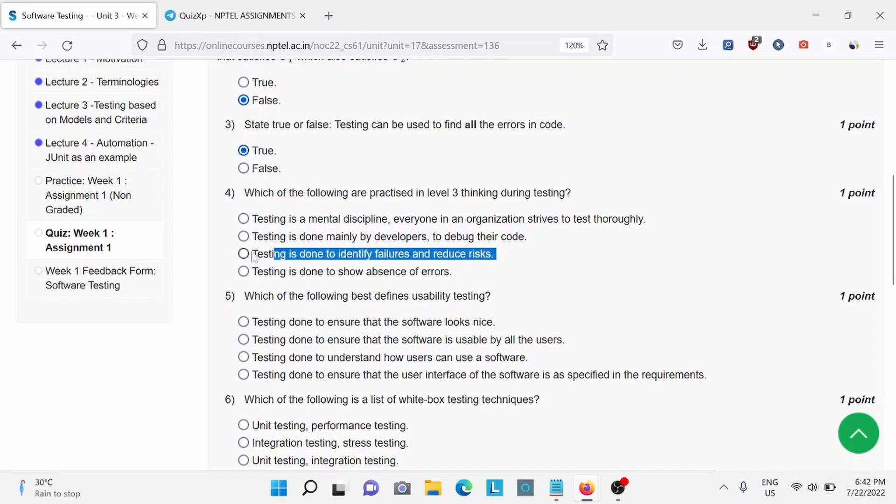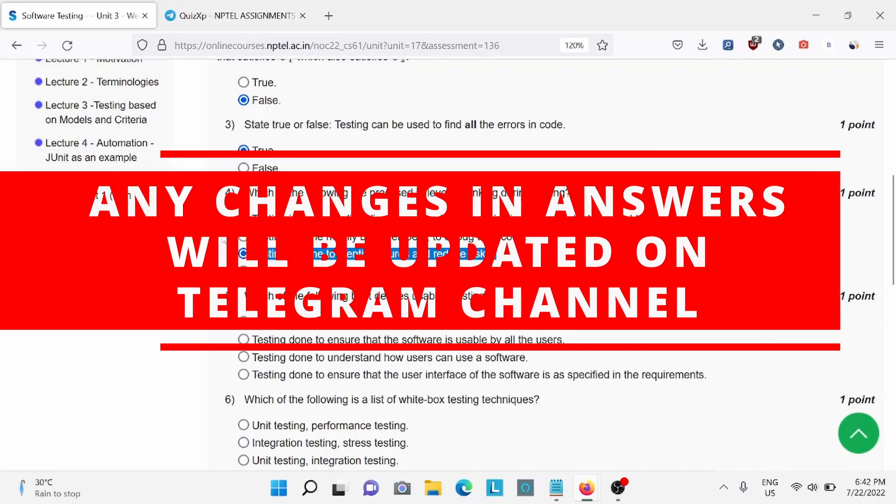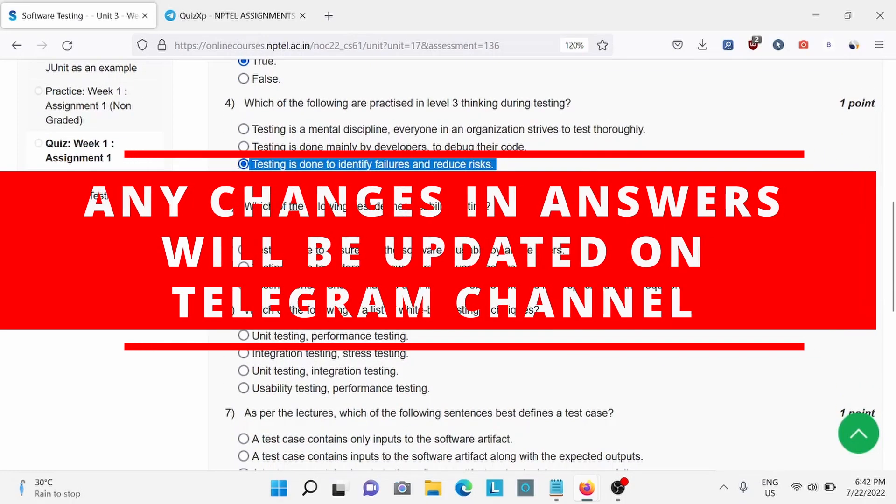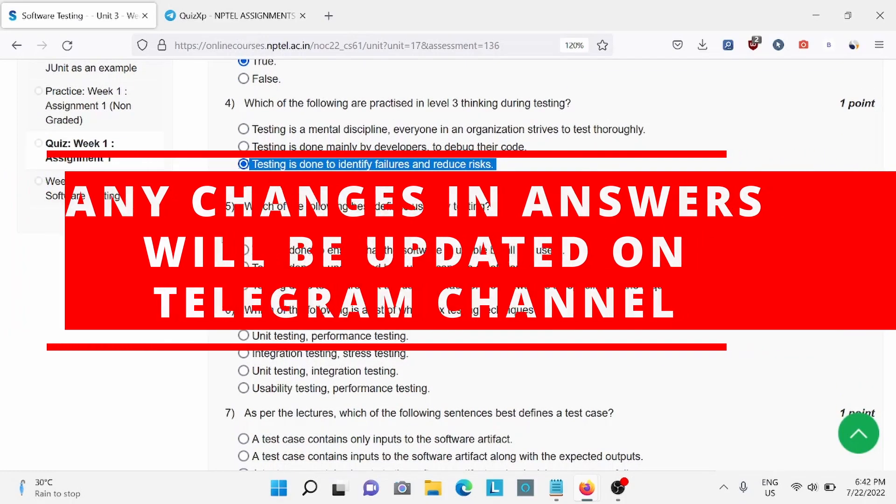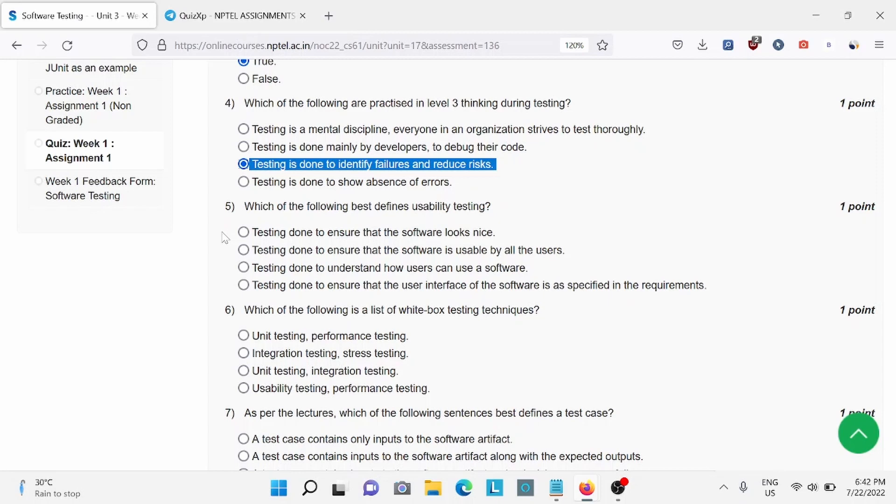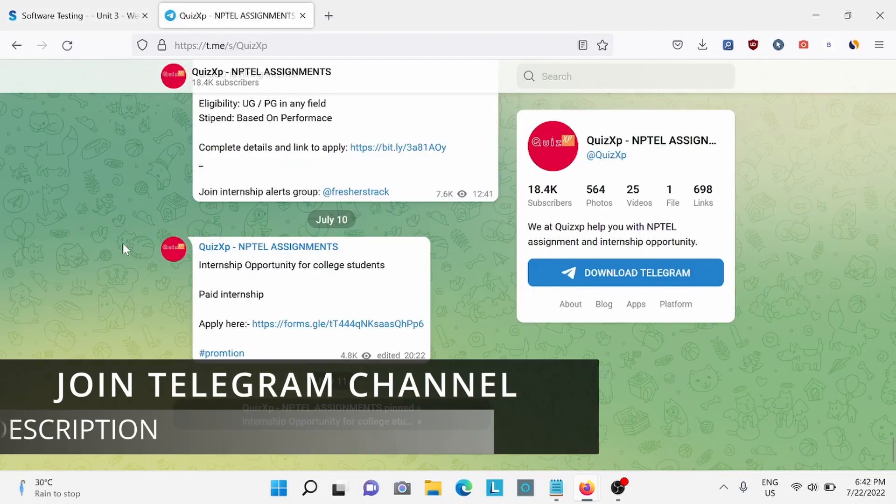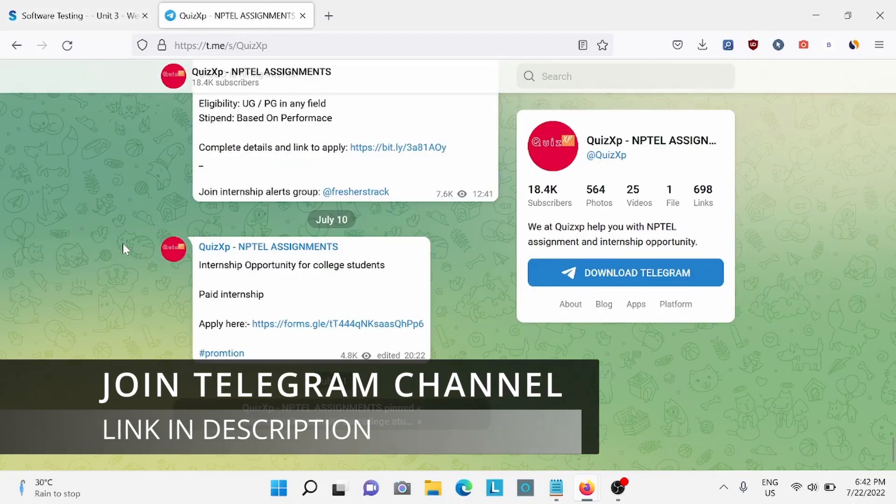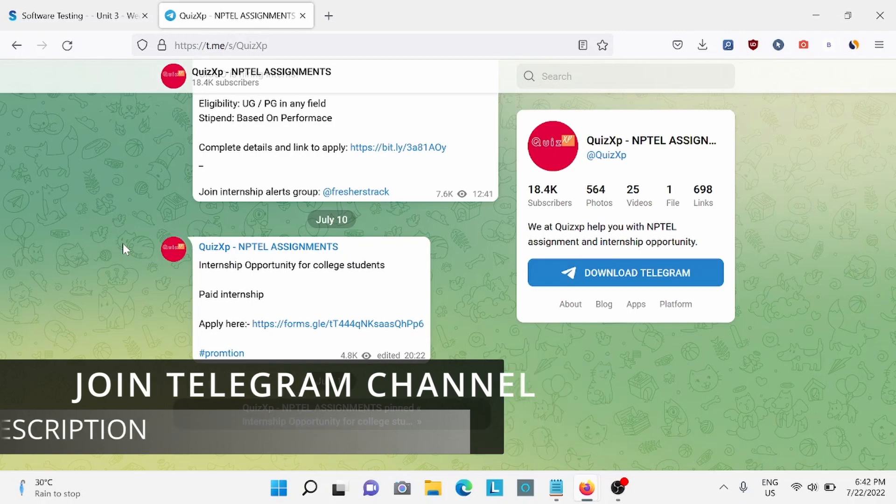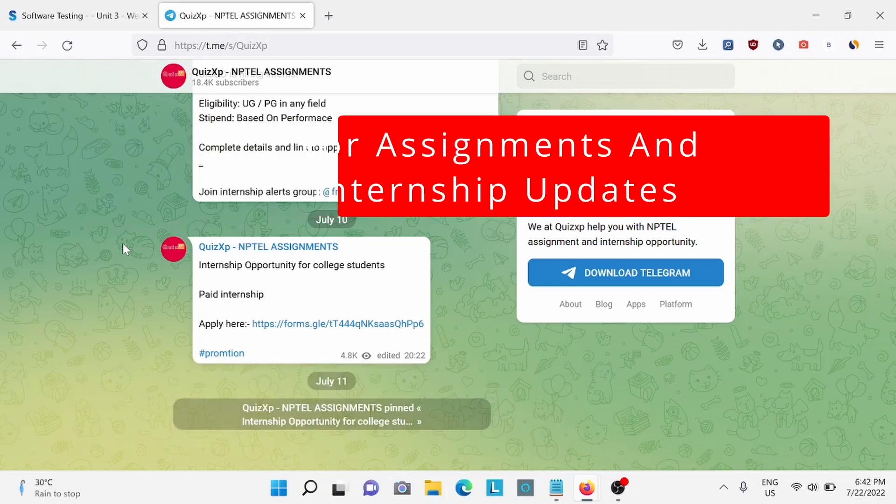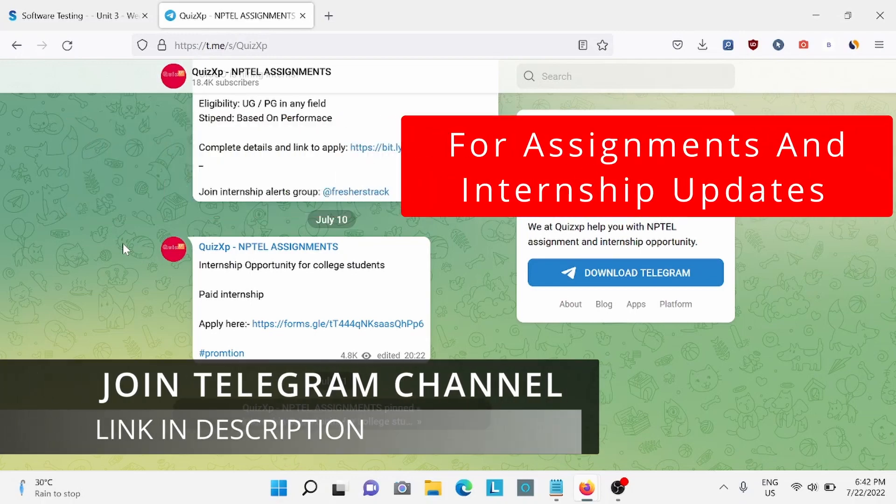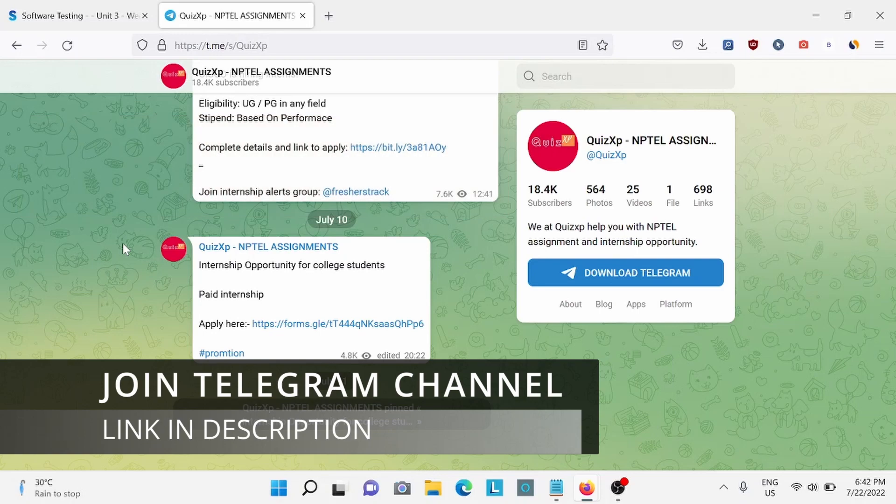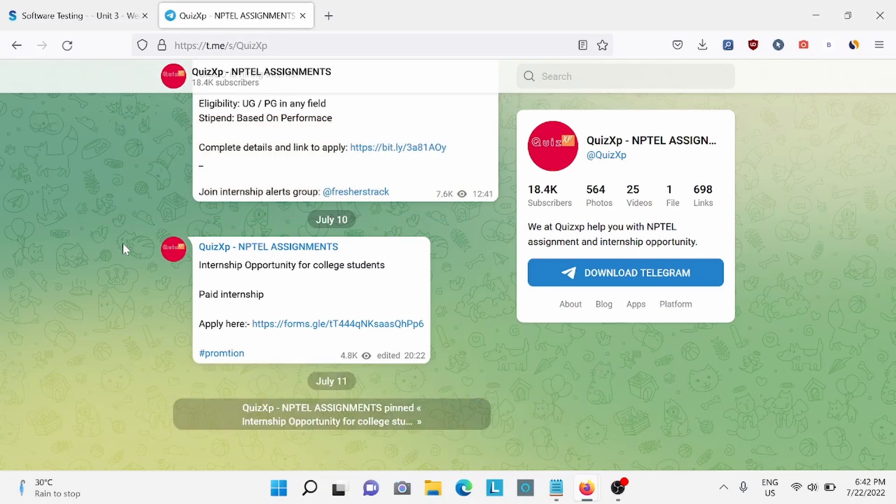Before moving forward, I would like to add that if there are any changes in answers, we'll update on our Telegram channel. The link is in the description. We give updates regarding NPTEL assignments for college students, so make sure to join our Telegram channel for further updates.